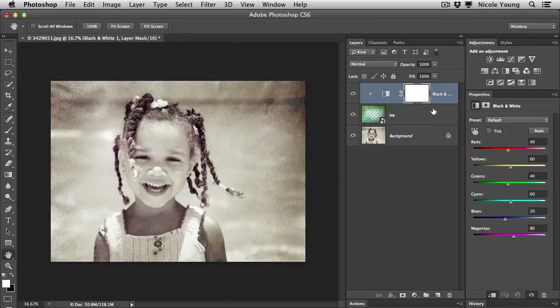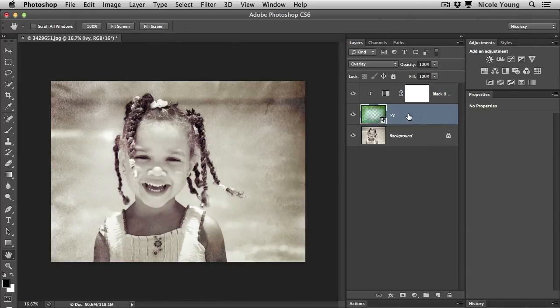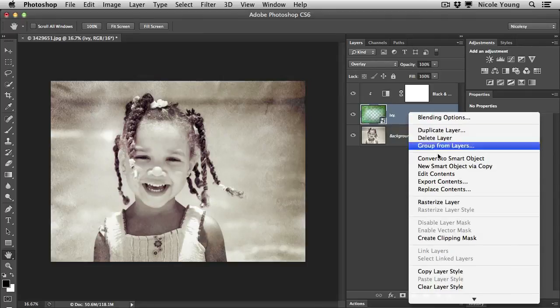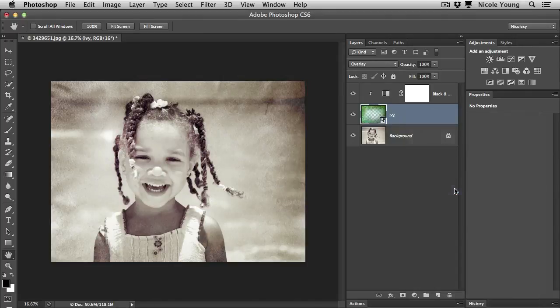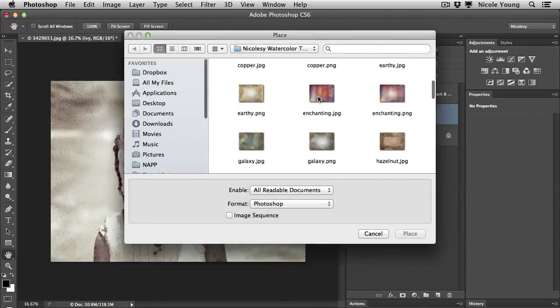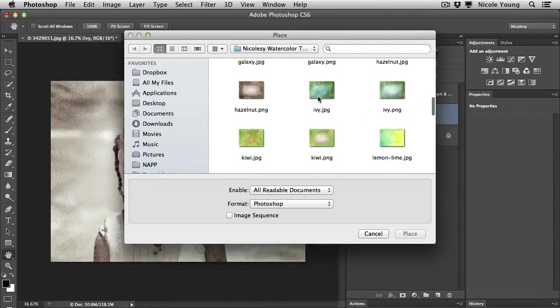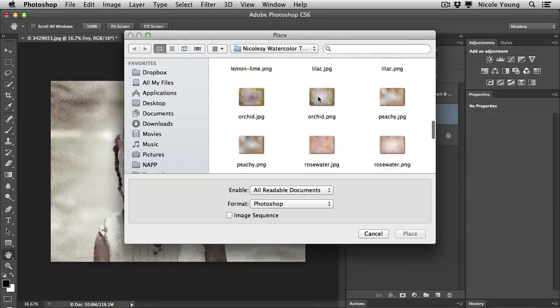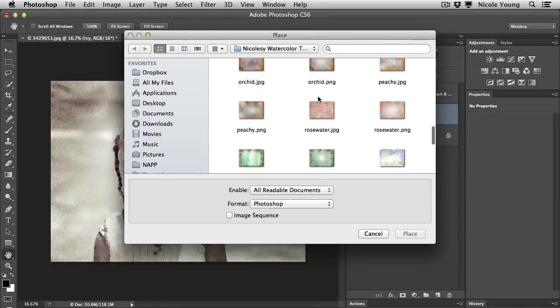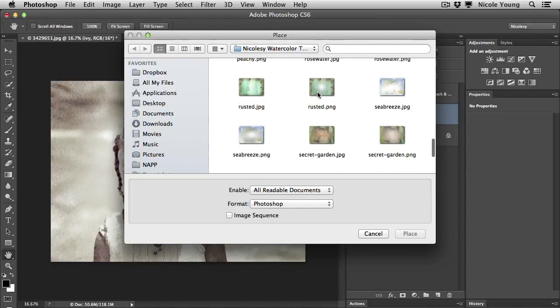And now because I kept this as a smart object and I didn't rasterize it, I can right click and replace the contents and I can even find and play with new different textures to use to see if maybe there's something that I like a little bit better.